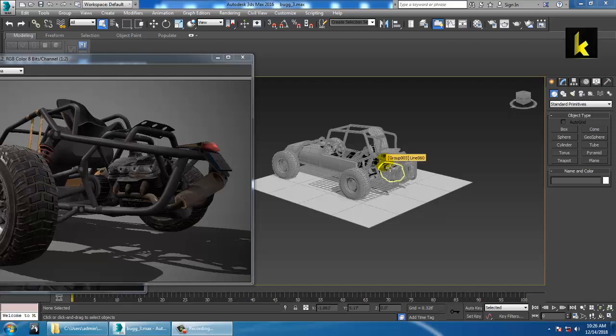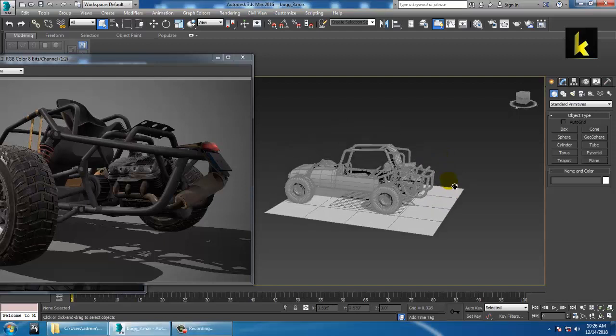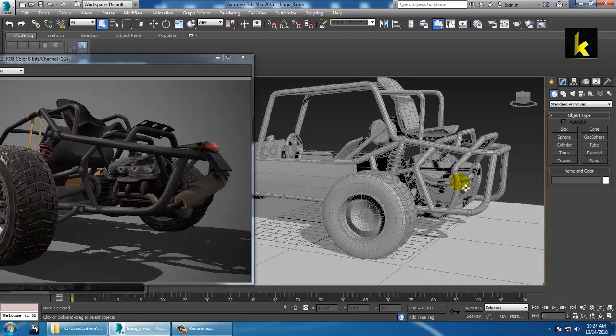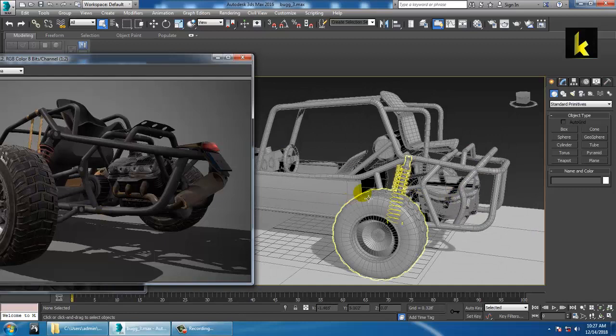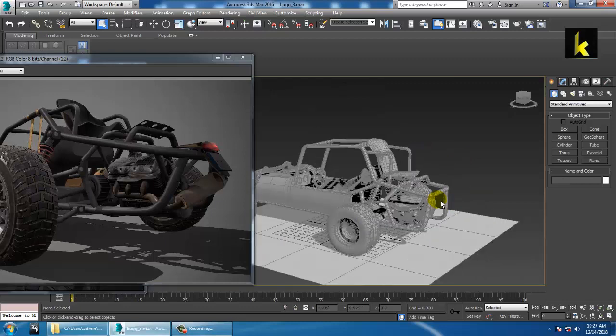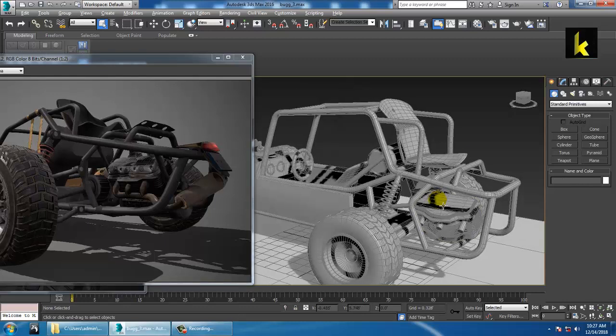Hello all, we'll continue with the seventh part of this tutorial. So let's get started. We have completed up till here, so you need to create — you can just remove this part from here.